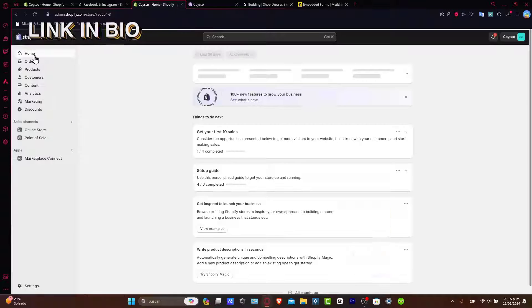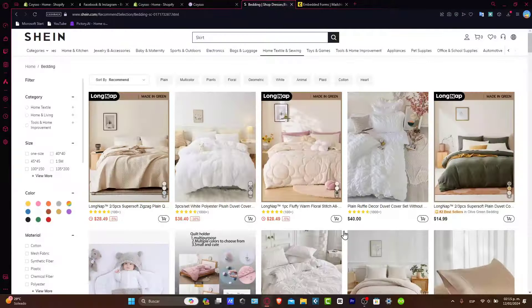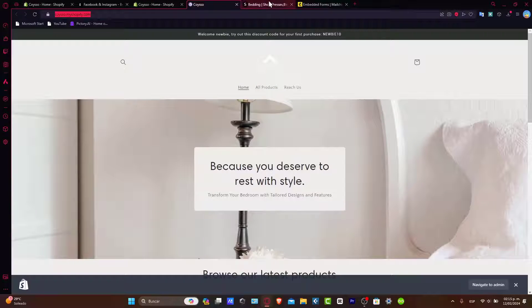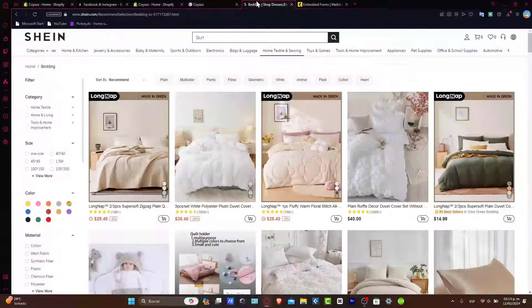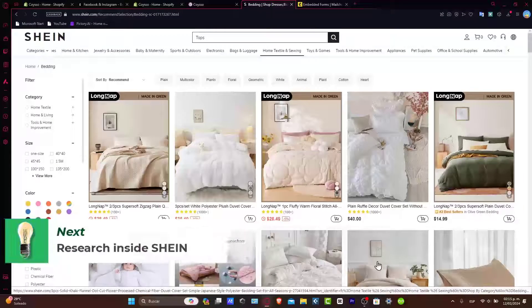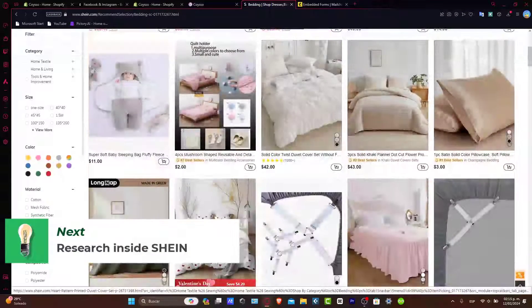Now that we have signed into Shopify, we are here under our dashboard. What I wanted to do is import the products that we want from Shein directly into Shopify. So now that we are inside Shopify, let's go back into Shein, and here what you want to do is look out for the products that you want to add directly inside your store.